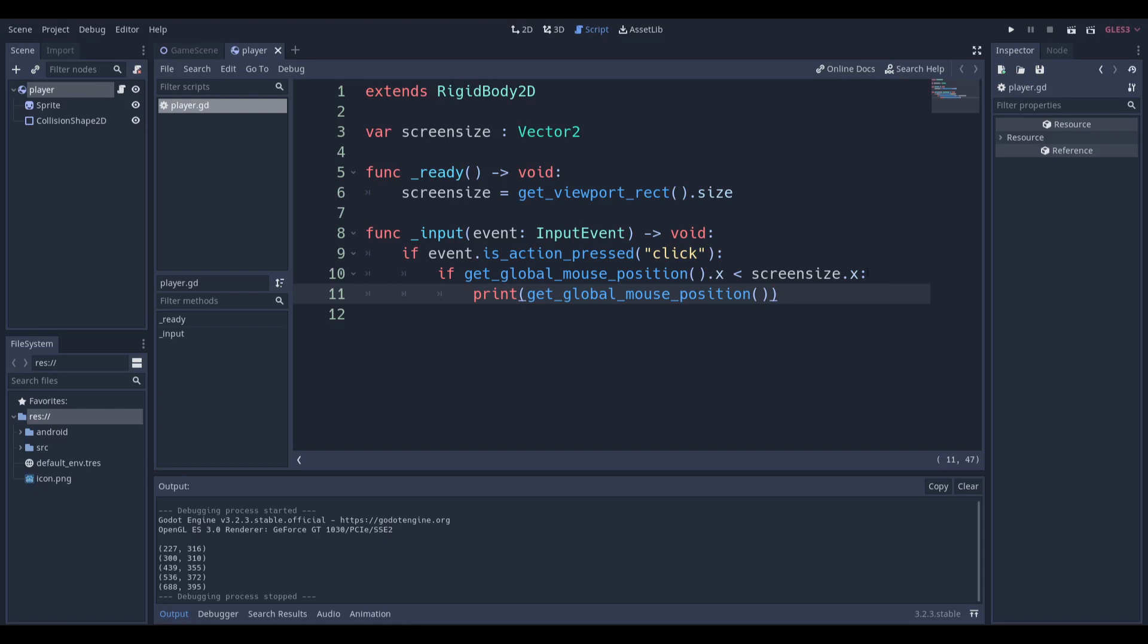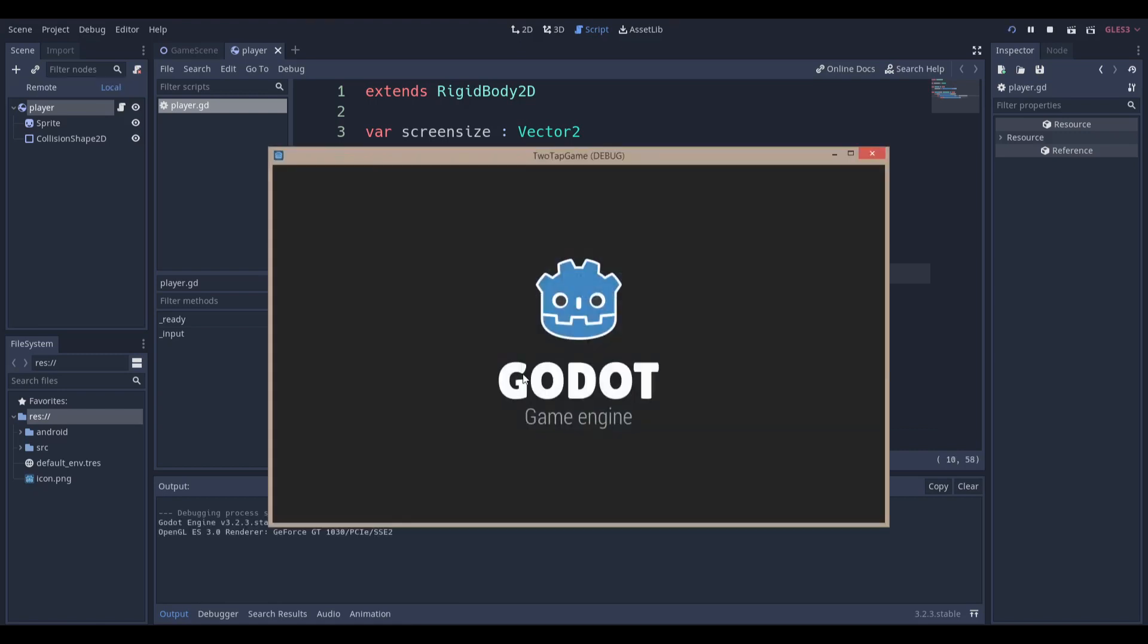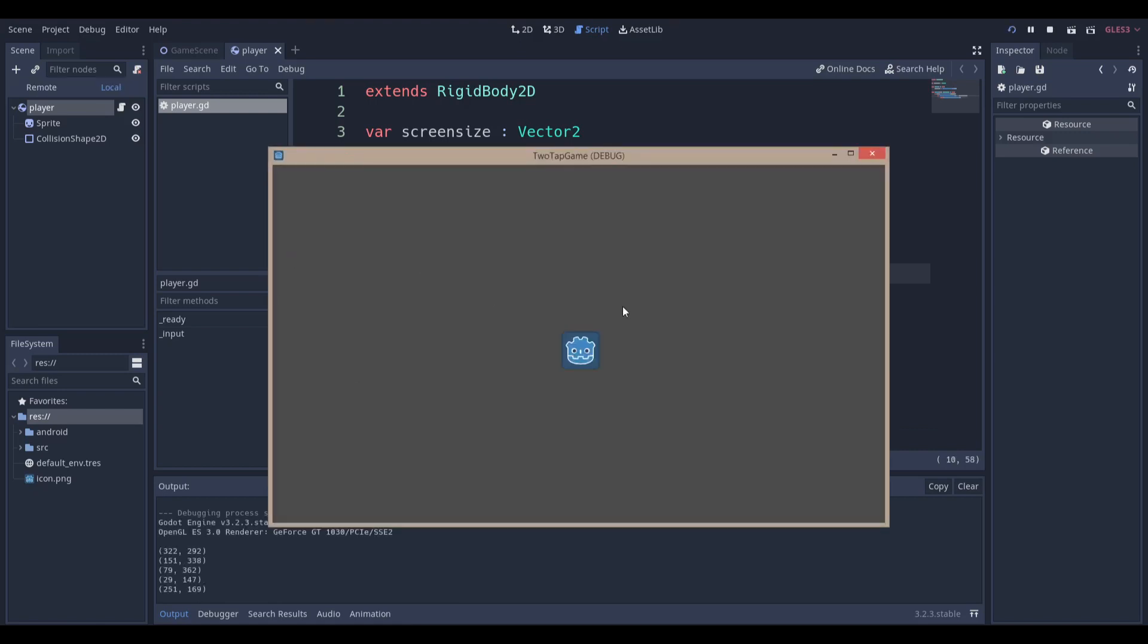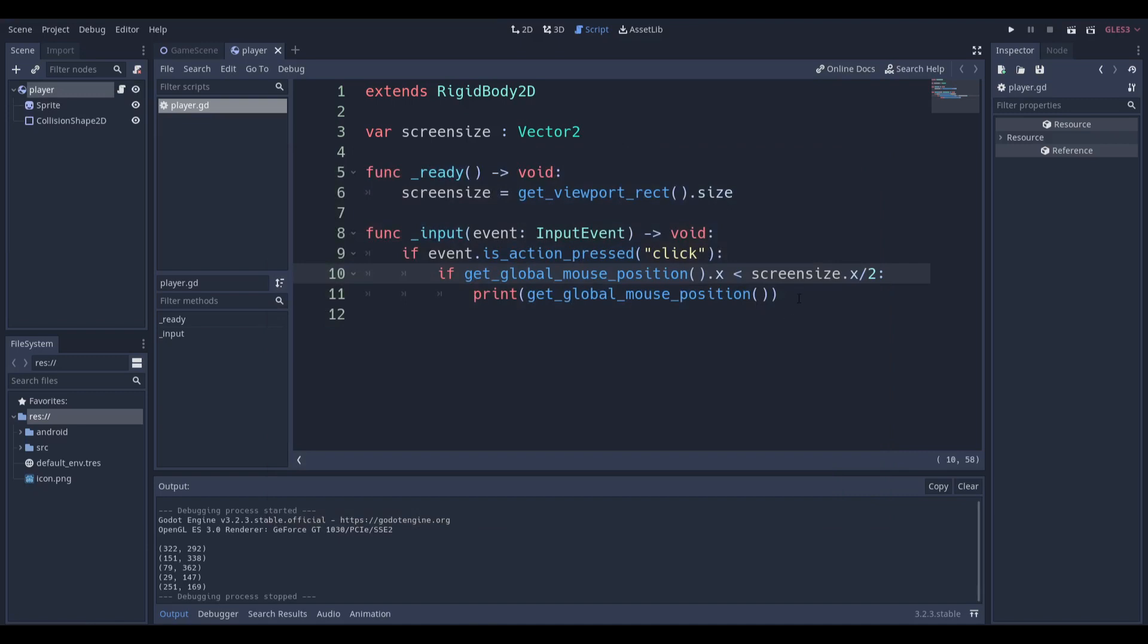So I have to go into my code and say divided by two. Now you can see that when I tap on the left-hand side I get clicks, but once I pass the middle of Godot's nose over here I get nothing. That means we can start differentiating our clicks based on whether the player clicked left or right.